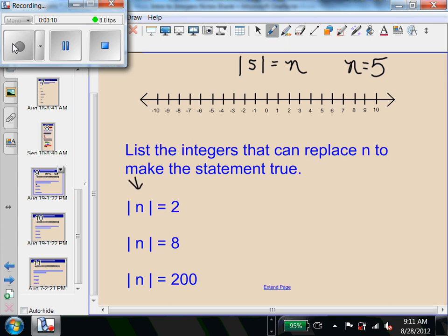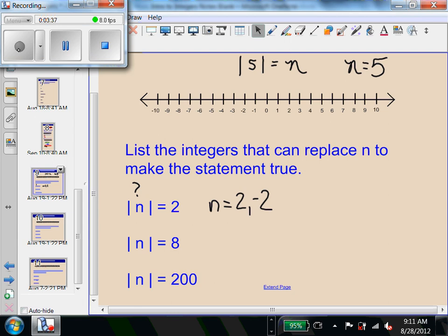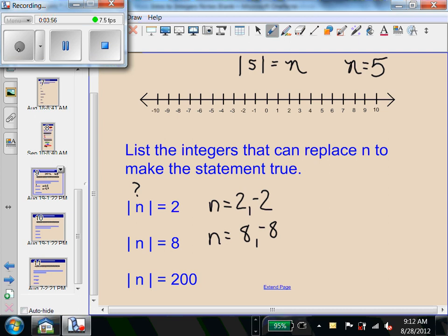Now we're looking at some slightly different problems. Here, we know the absolute values and we're trying to figure out what number or numbers will give us those absolute values. Both 2 and negative 2 will give us a distance of 2 on the number line. Both 8 and negative 8 will give us a distance of 8. And both 200 and negative 200 will give us a distance of 200 on the number line.